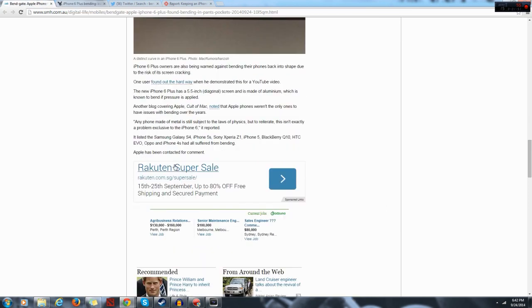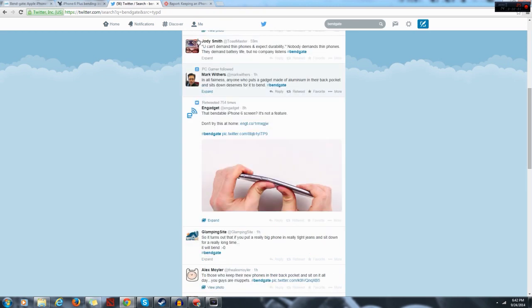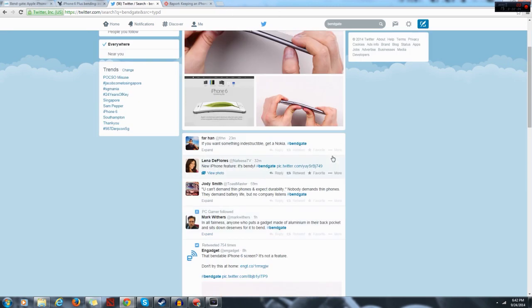Websites have reported that any phone made of metal is still subject to the laws of physics. But to reiterate, this isn't exactly a problem exclusive to the iPhone 6. So before you Android fanboys can come on here and rip the iPhone apart, it does happen to other phones.